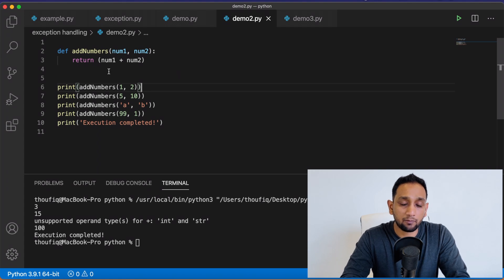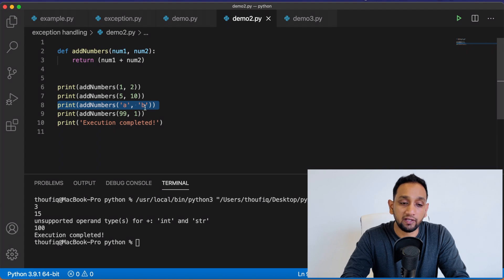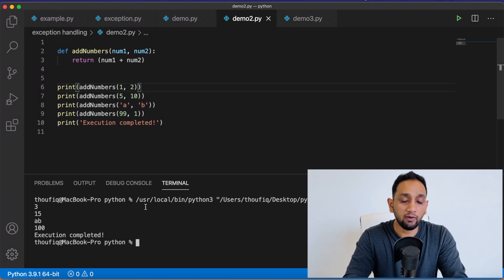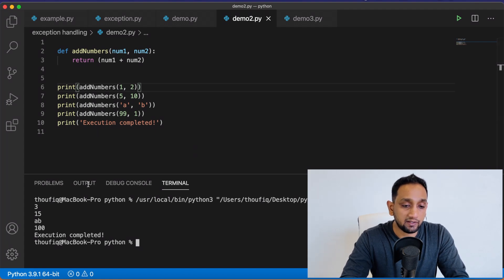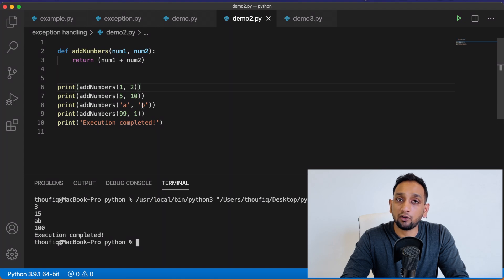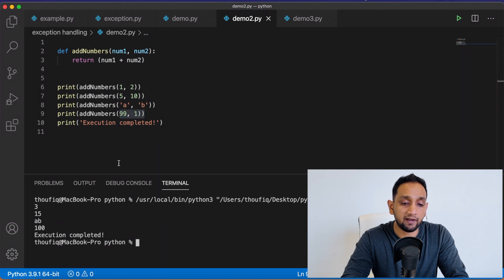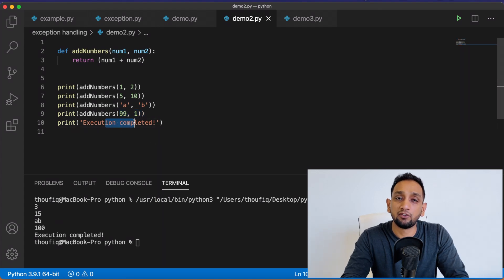I have an almost similar program here. In the third call, I'm passing 'a' and 'b', both strings. If I execute this program, you can see it executes fine — it's printing 3, adding one and two, then adding five and ten, printing 15, then adding 'a' and 'b'. In Python, if you use the plus operator with two strings, it concatenates them. So it concatenates 'a' and 'b', prints 'ab', then adds 99 and 1 displaying 100, and finally displays 'execution completed'.